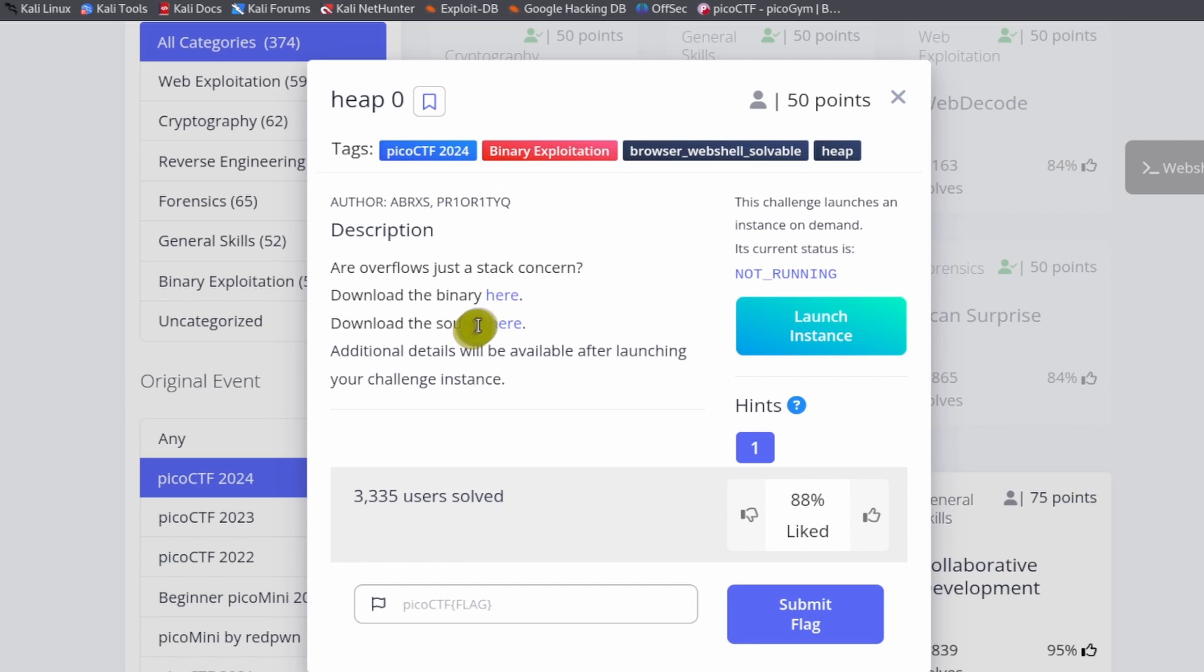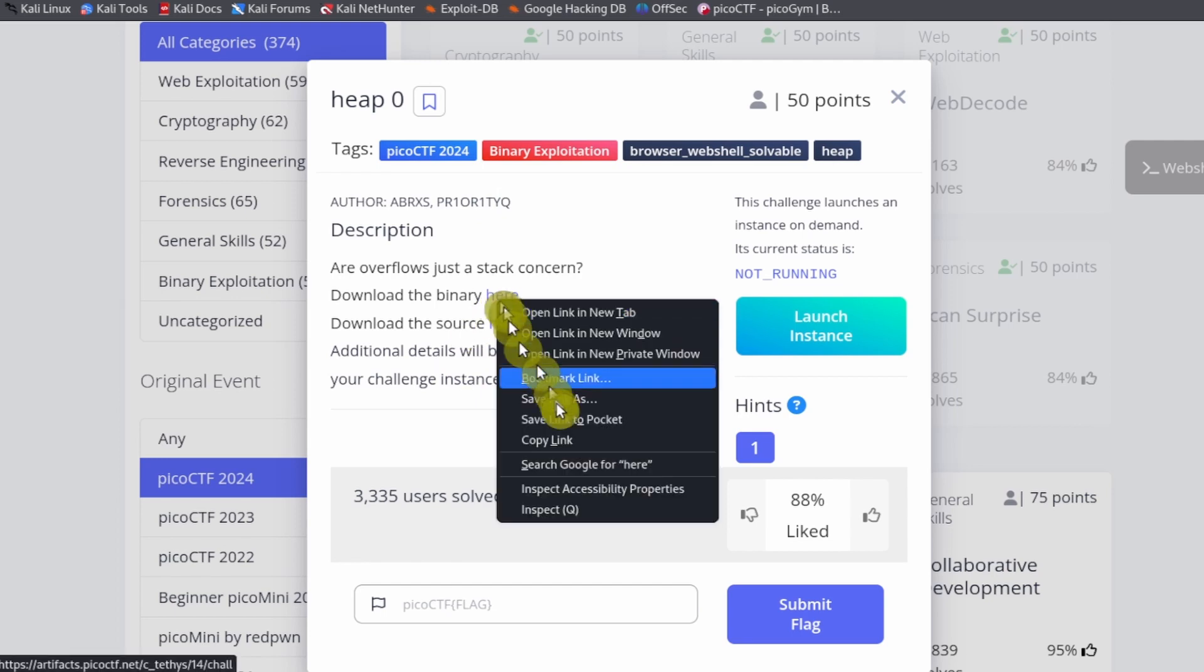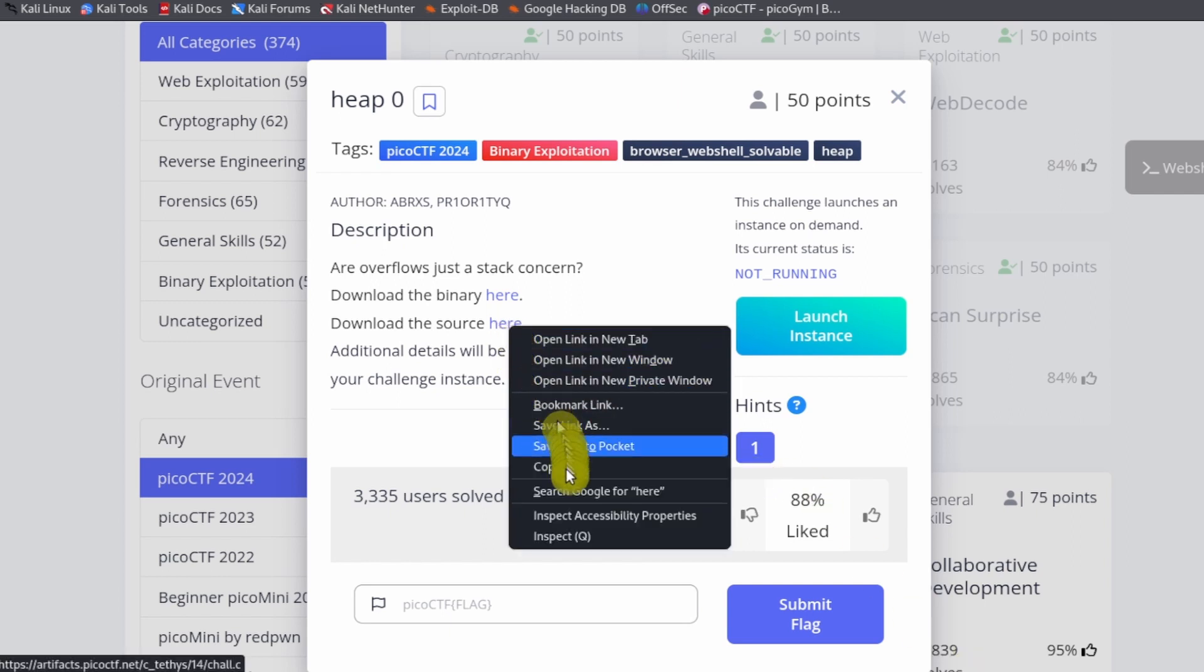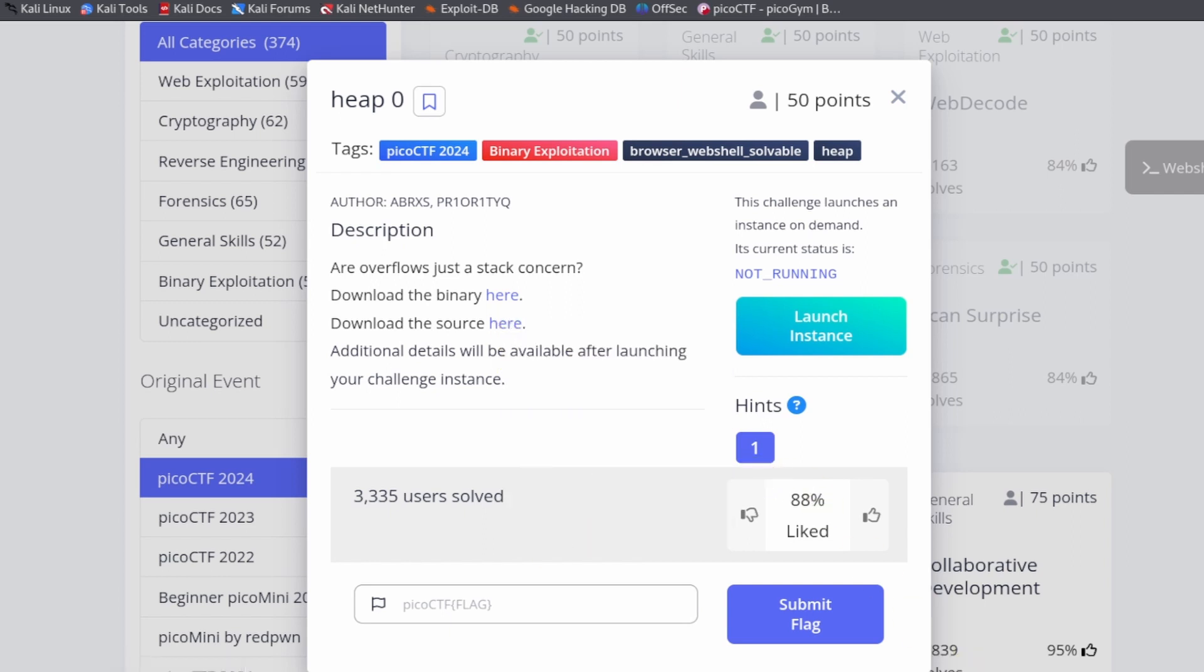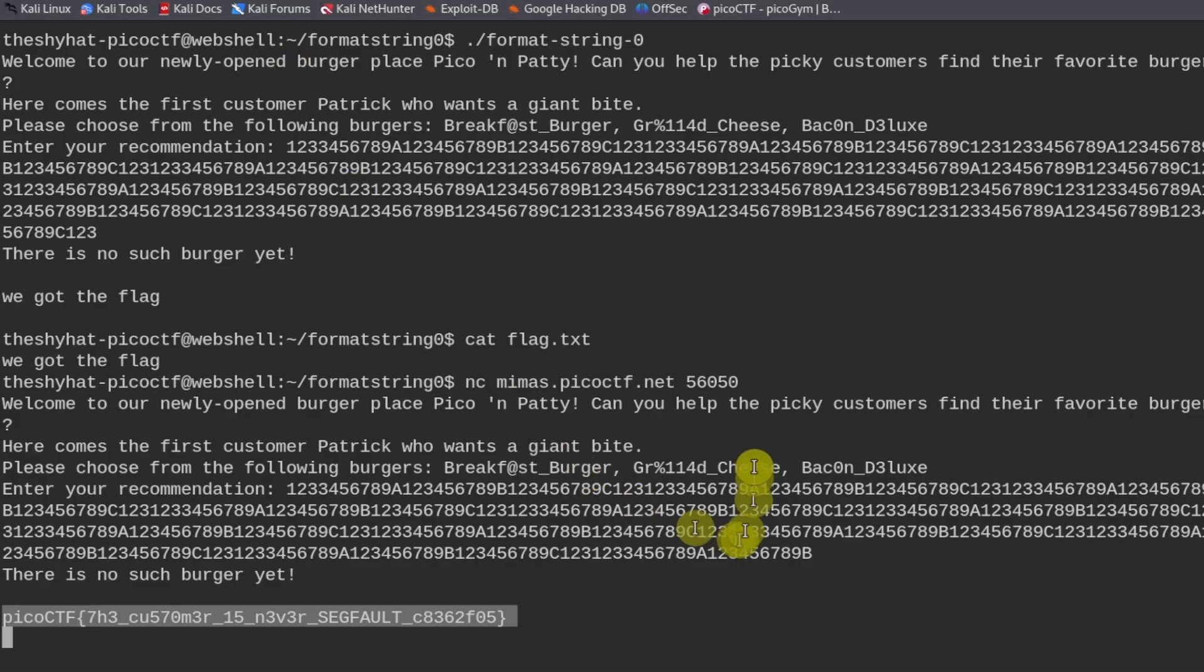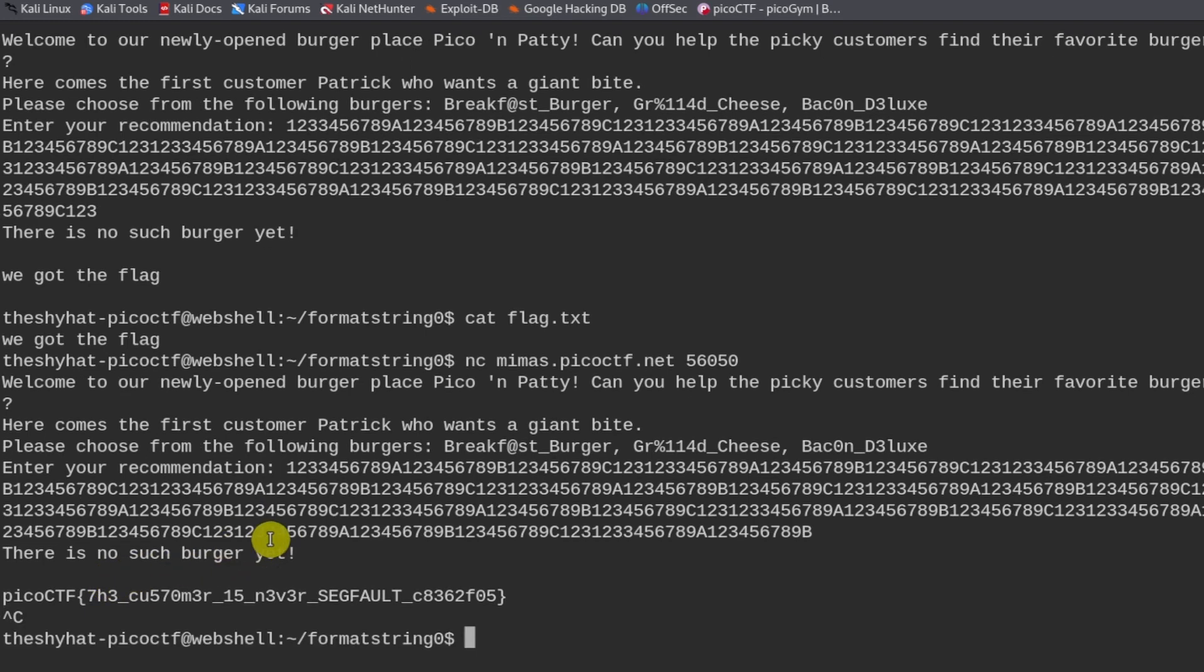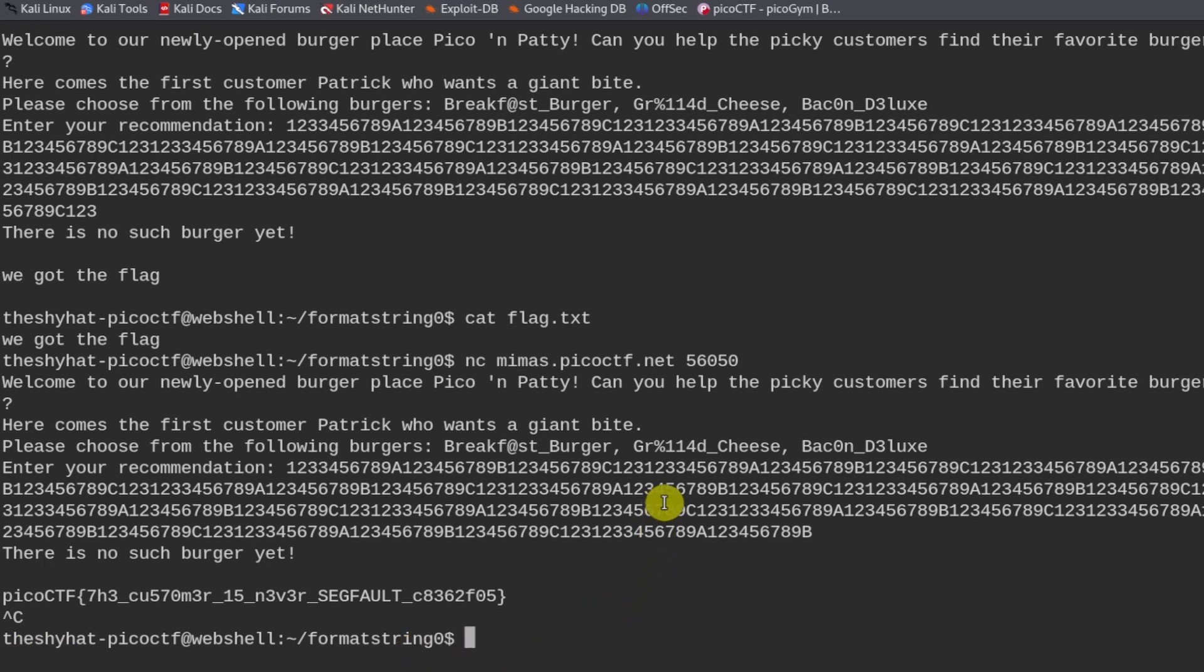So it seems that we have the program crashed over here. What we can do to exit out of here is you can do control C to cancel out of this program right here.